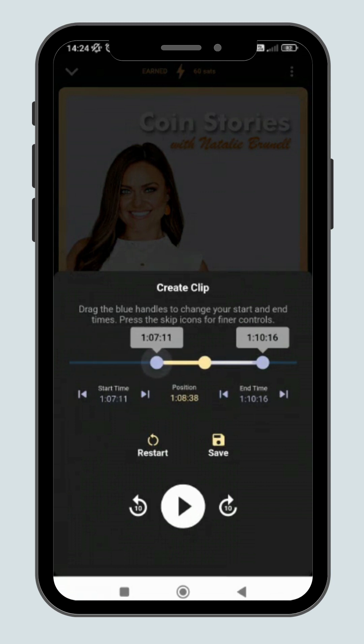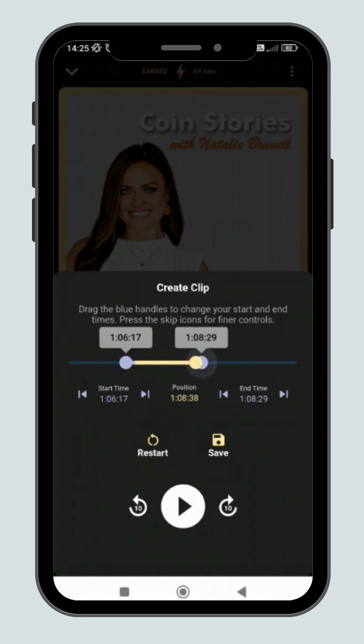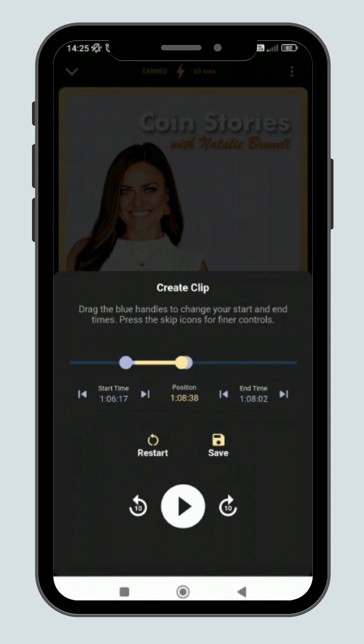You can then adjust the blue handle to change the start and end times for your clip. For finer control, press the skip left and right buttons. This can help you adjust to the precise timing of your clip.